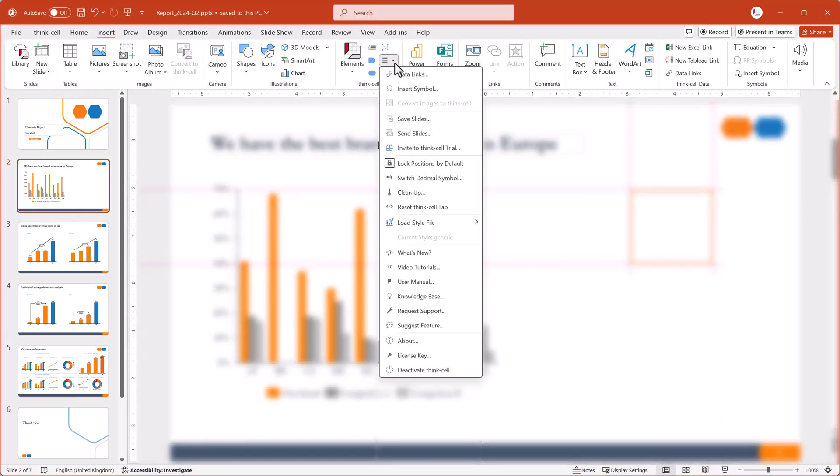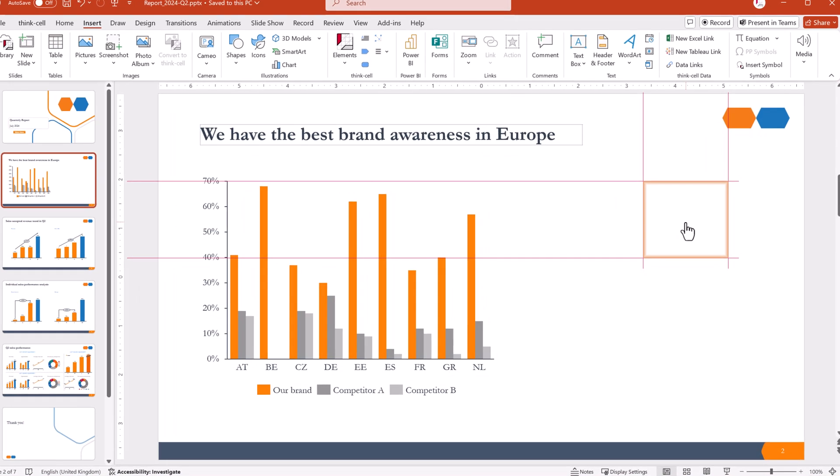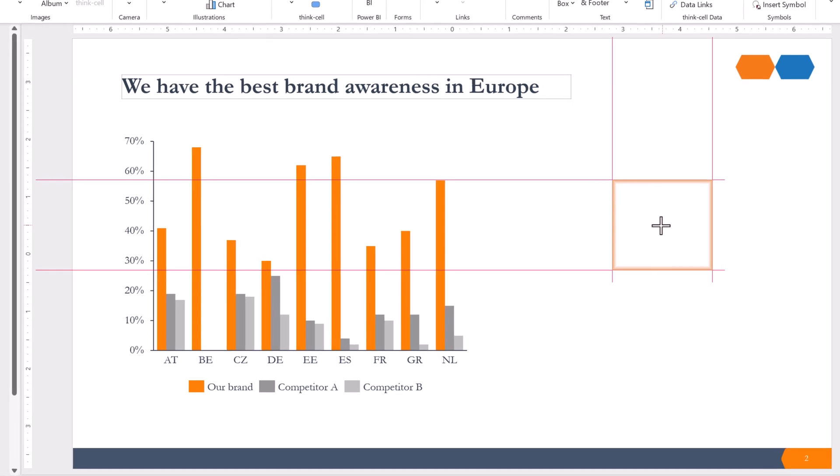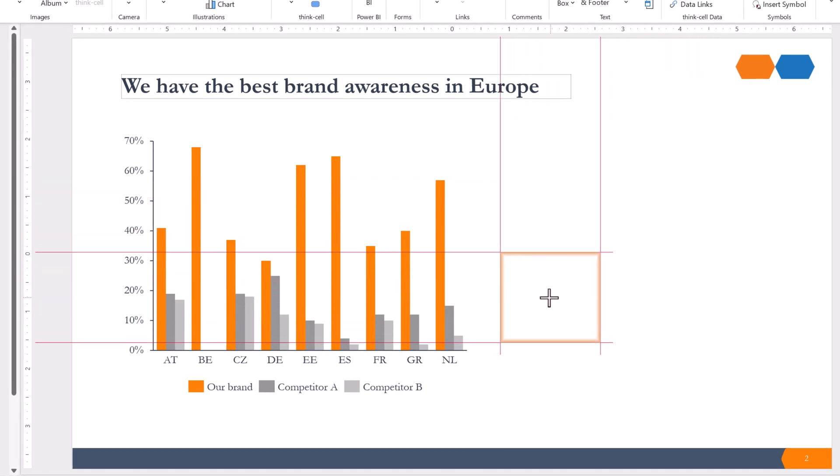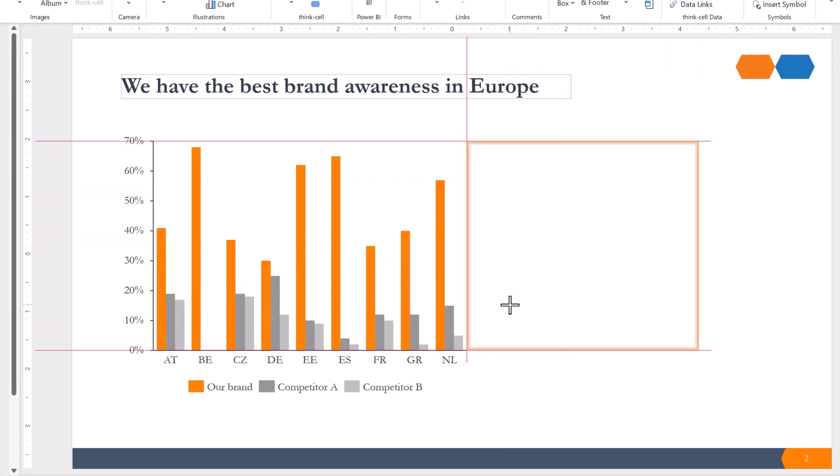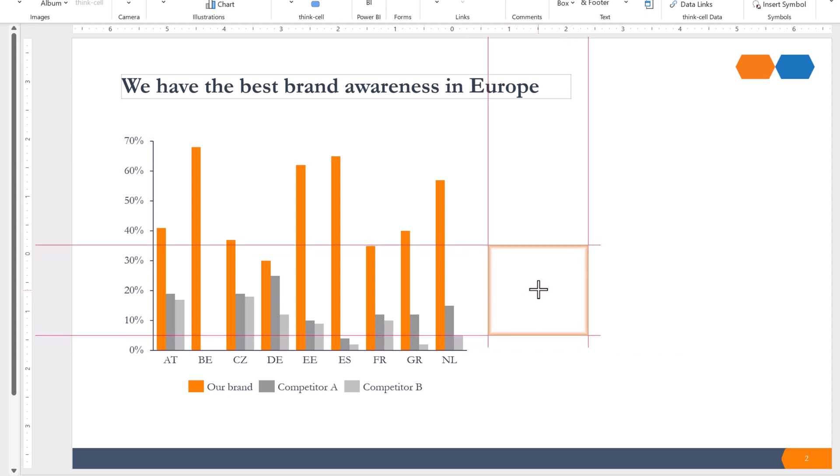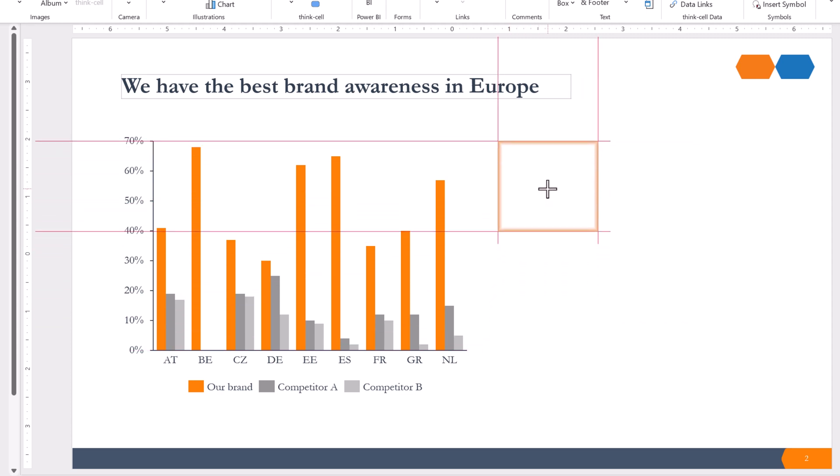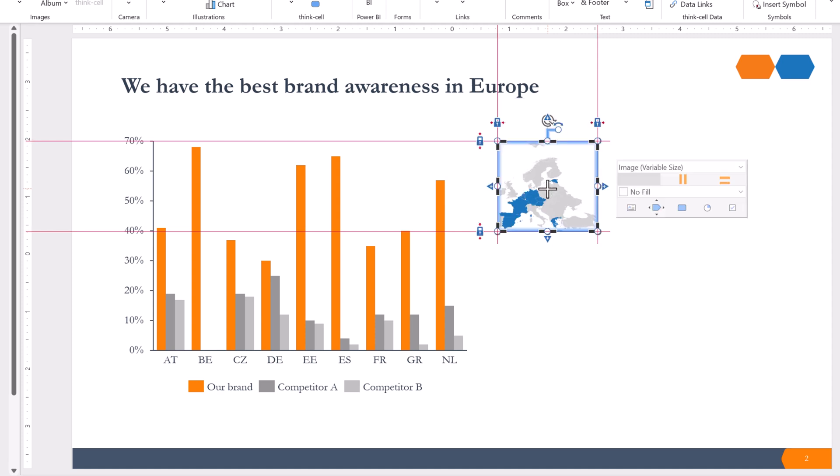Right now, lock positions by default is on, which means that you can either insert the image anywhere on the slide, or you can snap the orange frame to a suggested alignment with other ThinkCell elements. To align the map with the chart, snap the top of the orange frame to the top of the chart. Then click to insert the map.